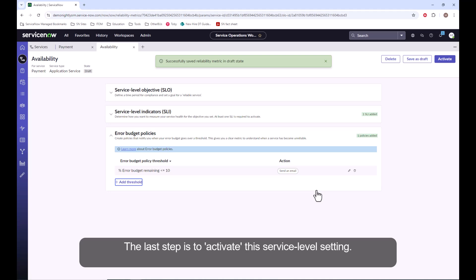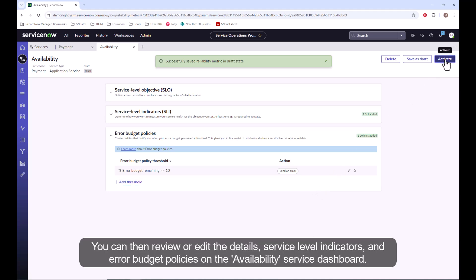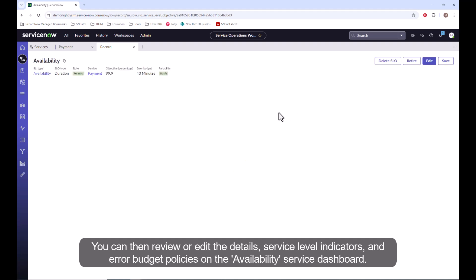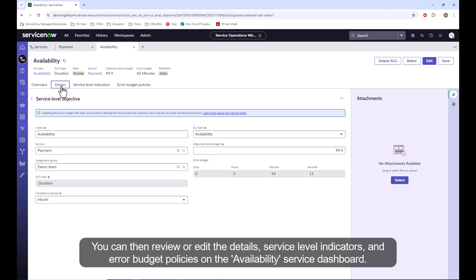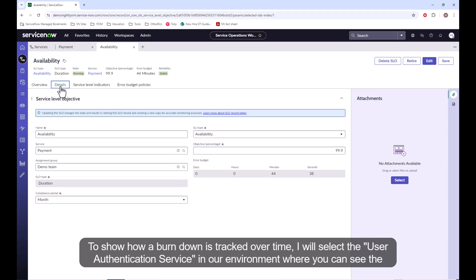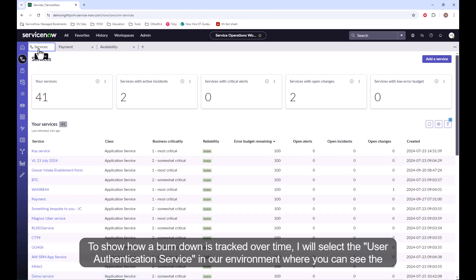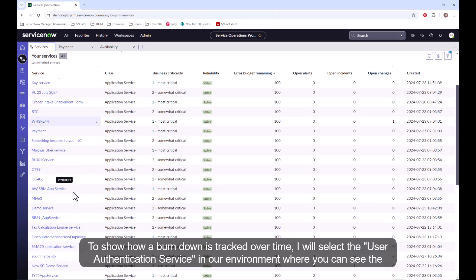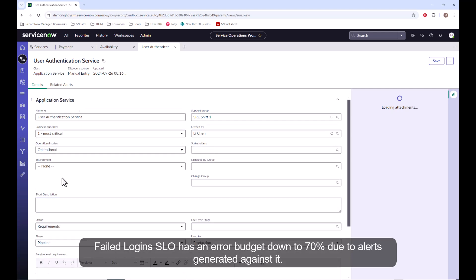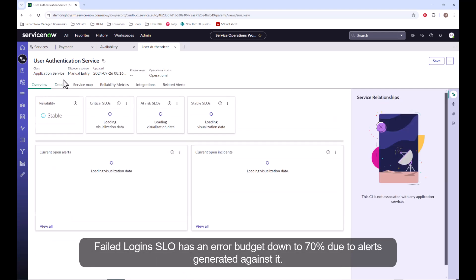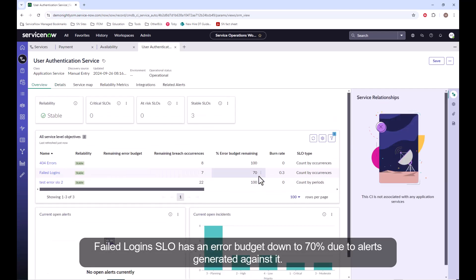The last step is to activate this service level setting. You can then review or edit the details, service level indicators, and error budget policies on the availability service dashboard. To show how a burndown is tracked over time, I will select the user authentication service in our environment, where you can see the failed logins SLO has an error budget down to 70% due to alerts generated against it.